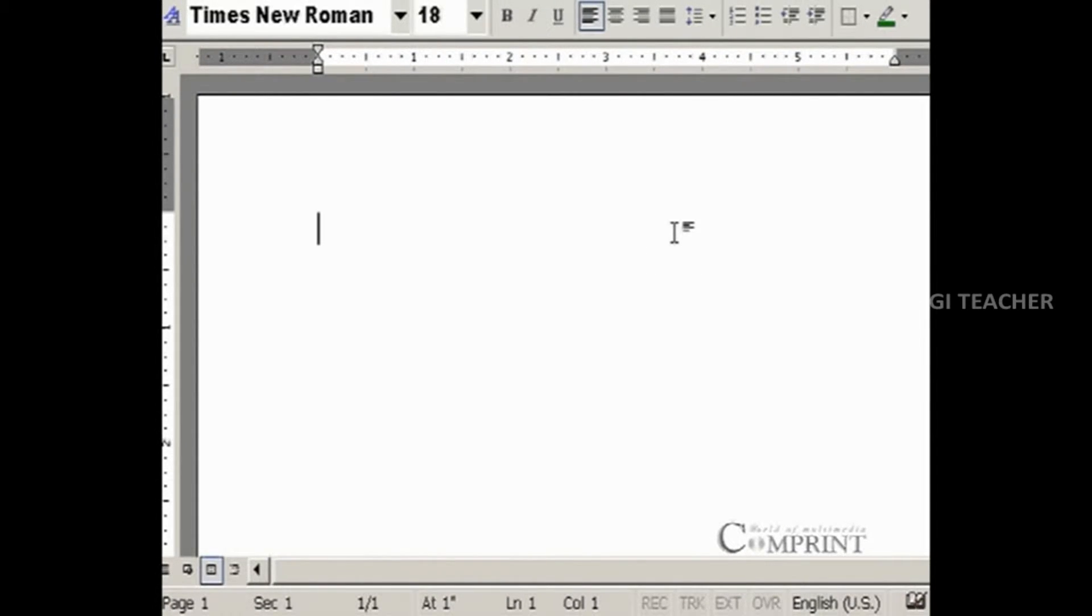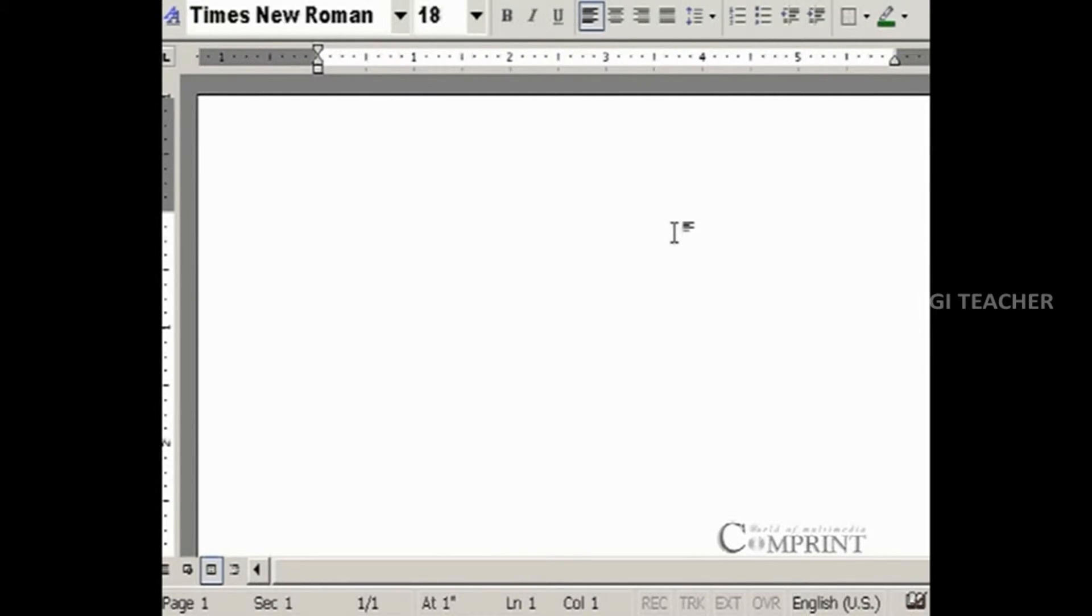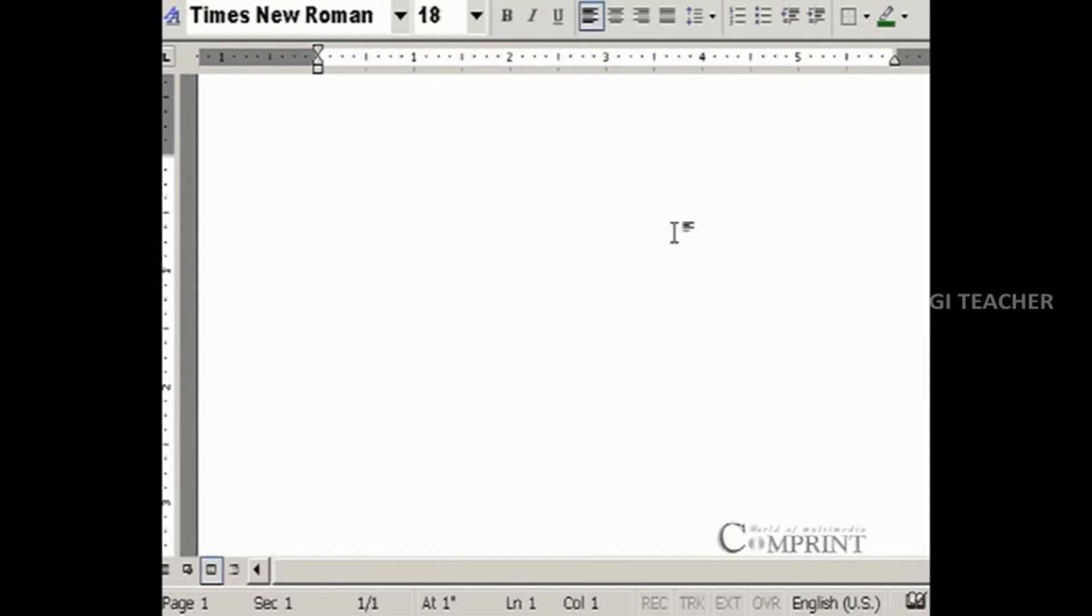While writing a sentence, we write the first letter as a capital letter. In the same way, while typing a sentence in MS Word, the first letter will be automatically changed to a capital in MS Word.